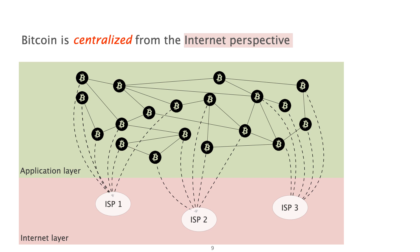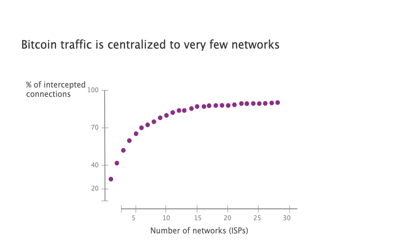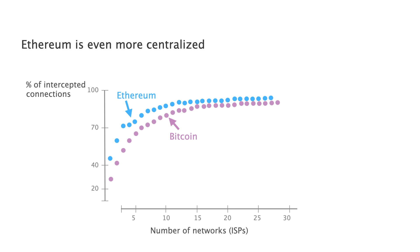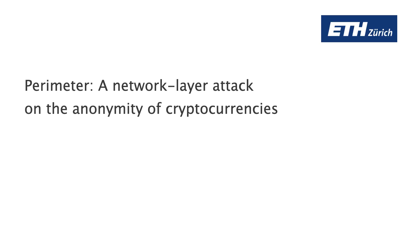Let me explain what I mean by centralization from the Internet perspective. As an illustration, in the y-axis of this graph, you see the cumulative percentage of Bitcoin traffic as a function of the number of networks intercepting it. You can think of a network as AT&T, Verizon or Comcast, but there are 60,000 of them in the Internet. Bitcoin traffic is obviously centralized to very few networks. For instance, 10 networks together intercept 80% of all Bitcoin traffic. Most importantly, this is not a property that is specific to Bitcoin. Indeed, Ethereum, for instance, demonstrates an even higher centralization from the Internet perspective. For instance, 10 networks together intercept 90% of all Ethereum traffic.